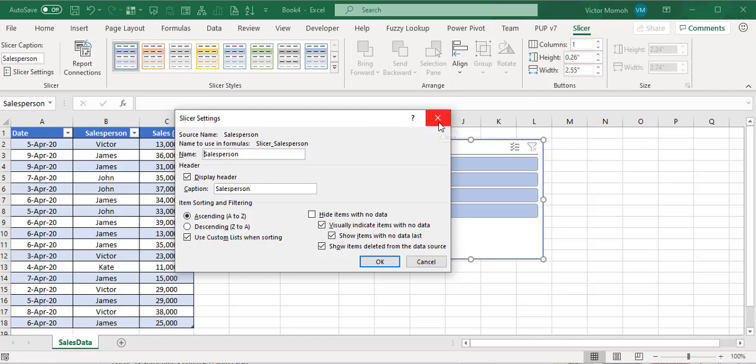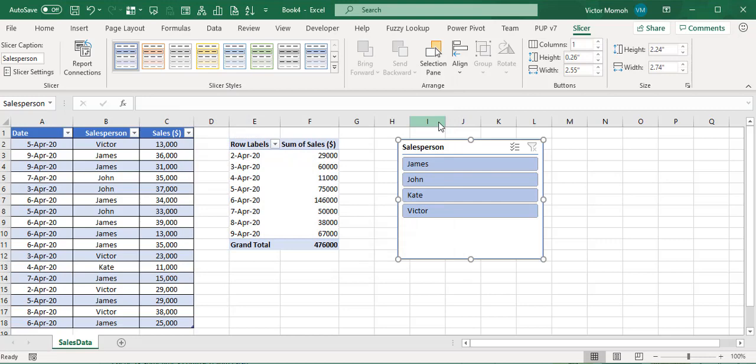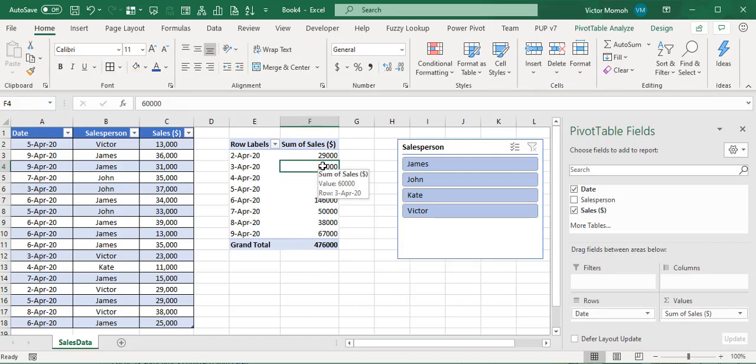Once you fix it in the pivot cache, you're fine. Thank you for watching. If you like this video, you can subscribe to the channel. You can also hit the like button. If you can think it in Excel, you can probably do it. I'm out.